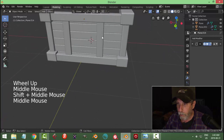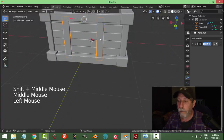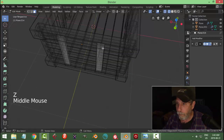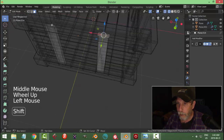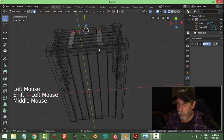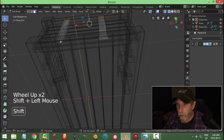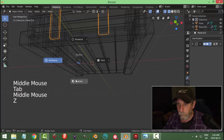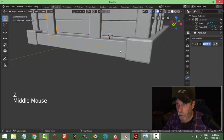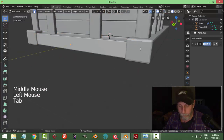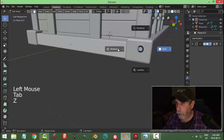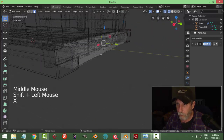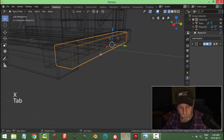It's time to start getting rid of excess faces. Go into wireframe and select the top faces and the bottom faces — X > Faces. Go around and start doing that. In wireframe, select this end and the other end, X > Faces, because they're not going to be showing so we don't need them.